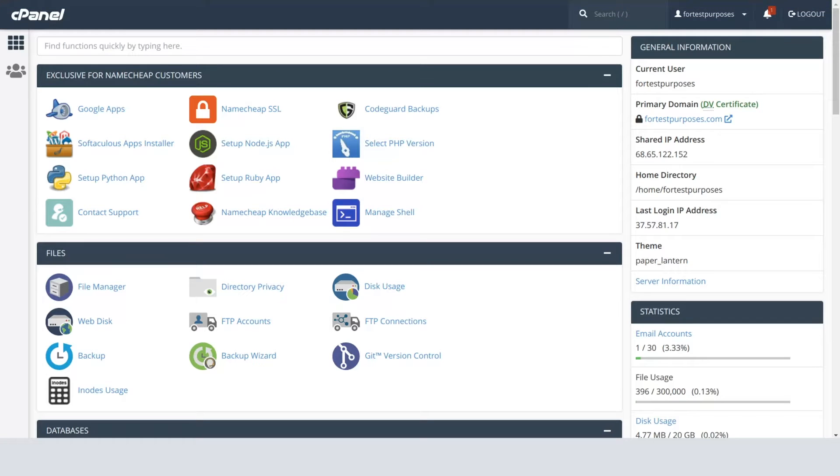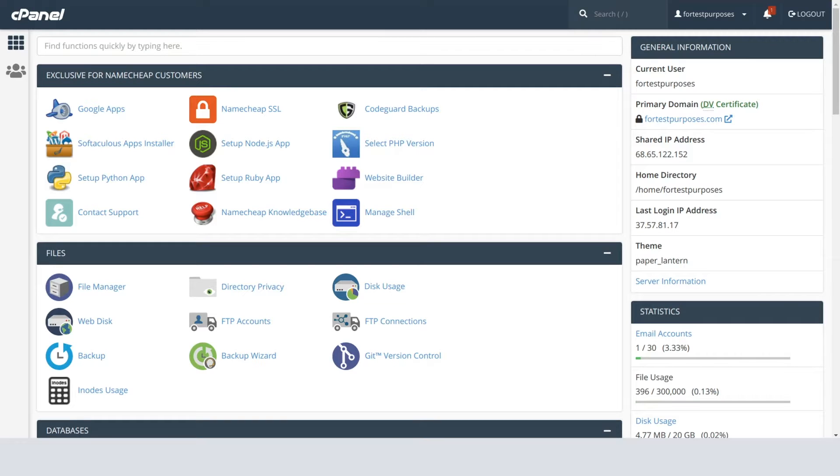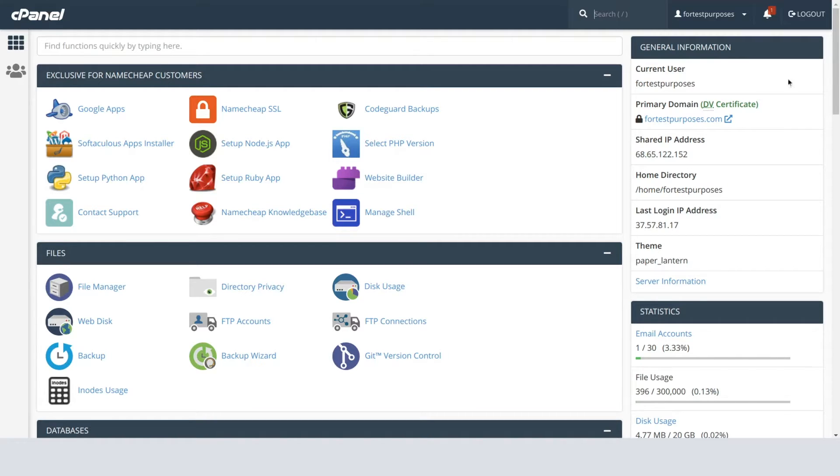Today we're going to show you how to create an MX record in your cPanel account. These records make sure your incoming emails are always delivered to your domain's mail server. In other words, they make sure your email gets delivered to the right address.